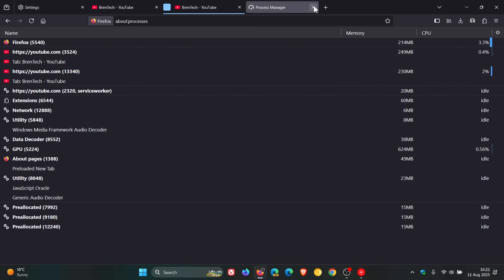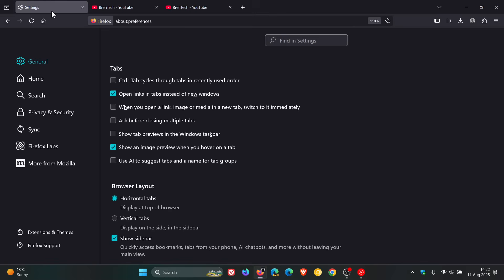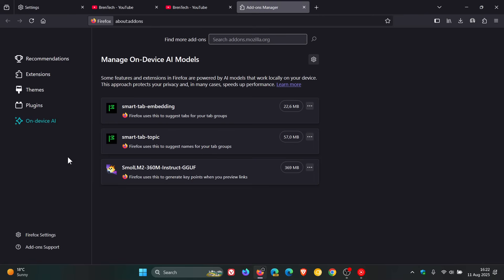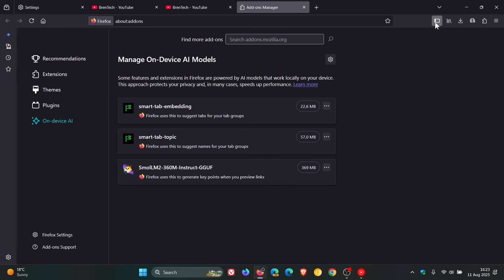Something else you can try: head into Extensions and Themes, and there you'll see 'Manage on-device AI models' — just click on that. All you do is remove everything to do with AI — so 'smart tab embedding' and 'smart tab topic' — just delete those two, and that should also help get the job done.